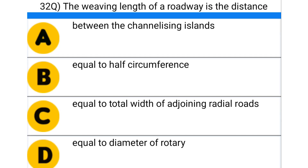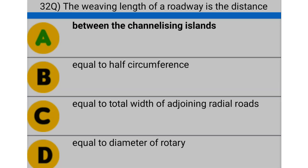Next question: the weaving length of the roadway is the distance — option A: between the channelizing islands, option B: equal to half the circumference, option C: equal to the total width of adjoining radial roads, option D: equal to the diameter of the rotary. The correct answer is option A: between the channelizing islands.